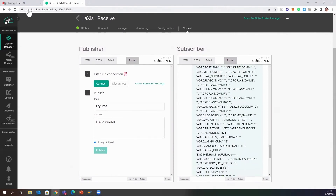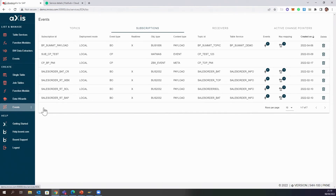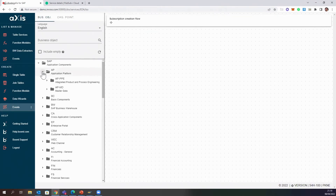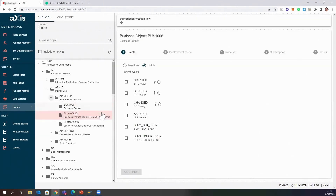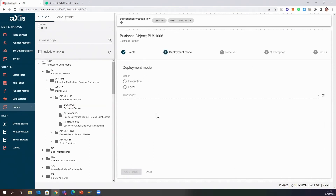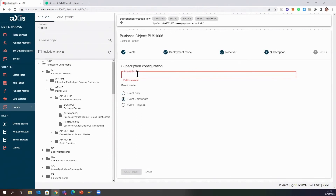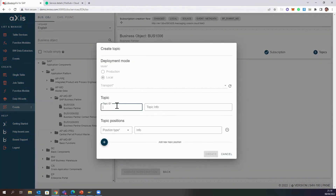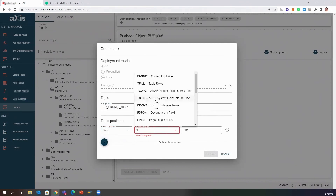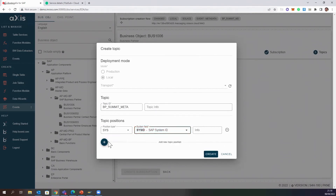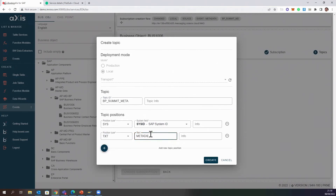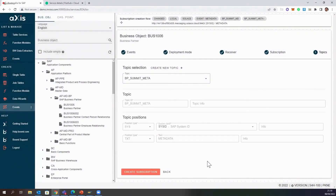That was how fast it was. And I can do the same for another type of event — I'll do it for the same business partner but this time I'll show you what's in the metadata. I'll go to the business partner, select real-time, select 'Changed,' do it locally, and send it to Solace. I'll call this subscription 'BP Summit Metadata.' I'll create a new topic for it called 'BP Summit' with just the ID again, plus a text element I'll call 'metadata.' Then I press create.